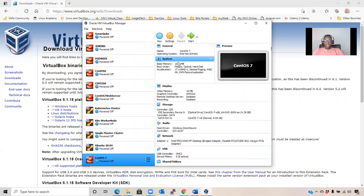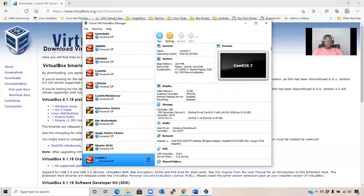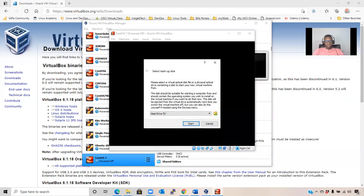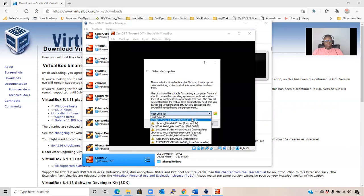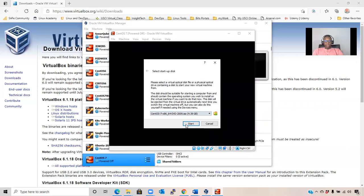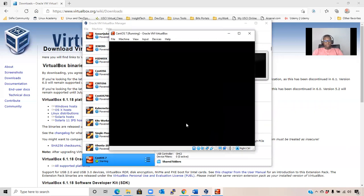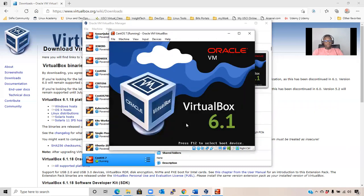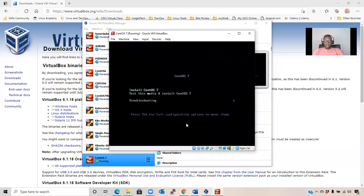You have successfully configured your VM. Power on your virtual machine by clicking on Start. Then click on the ISO file. And from the boot menu, click on Install CentOS 7 and press Enter.